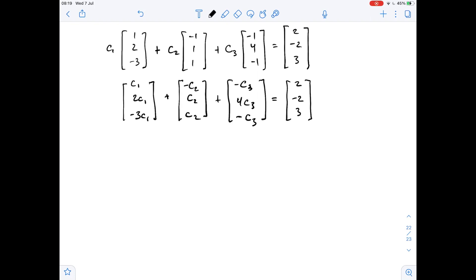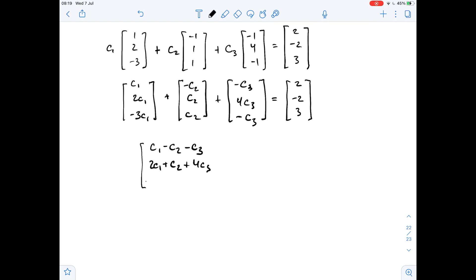Now let's add the matrices on the left side. We will get c1 minus c2 minus c3, then 2c1 plus c2 plus 4c3, and negative 3c1 plus c2 minus c3, and this whole thing equals 2, negative 2, 3.